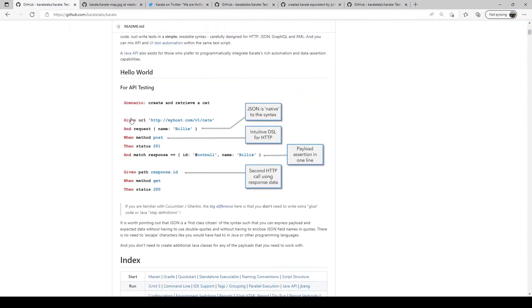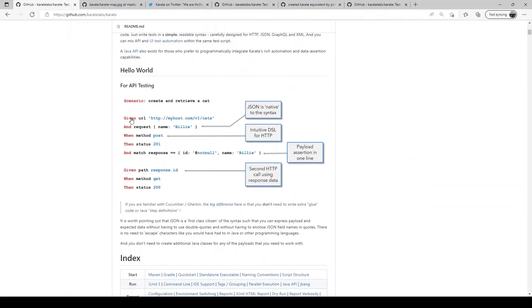Karate uses what is called a DSL for you to write tests. DSL or domain specific language is a purpose built language and in this case the purpose is to do test automation.